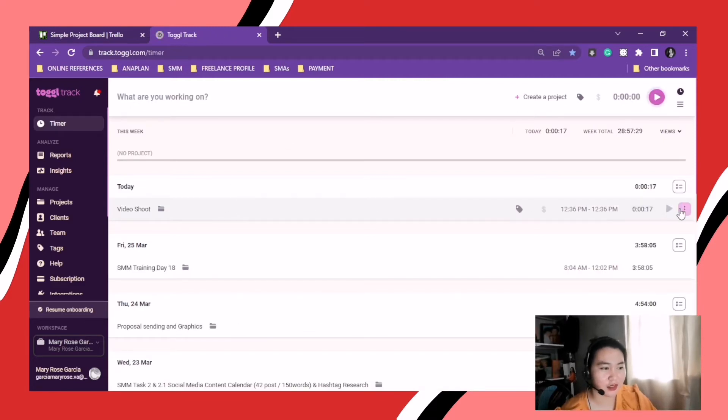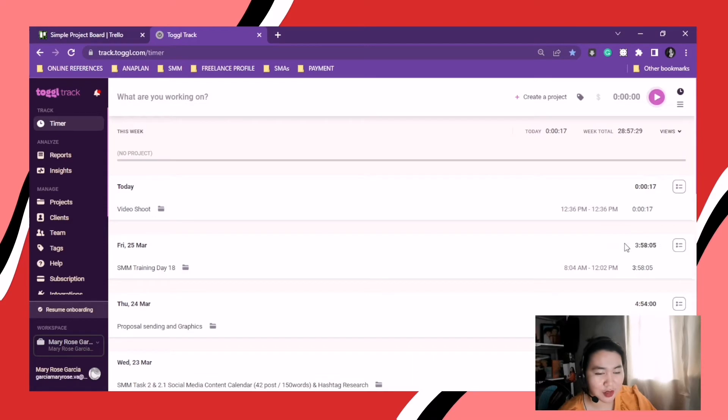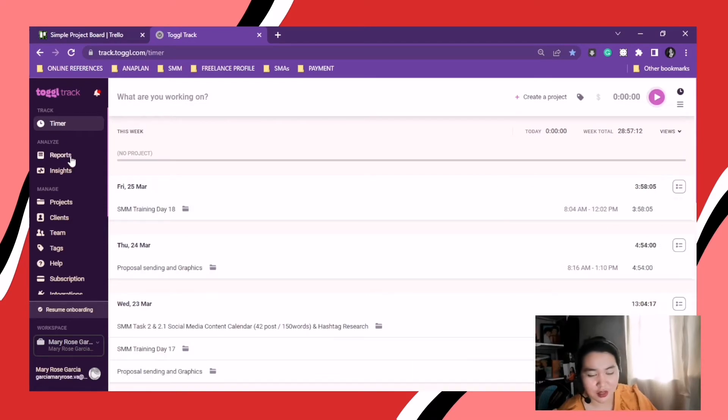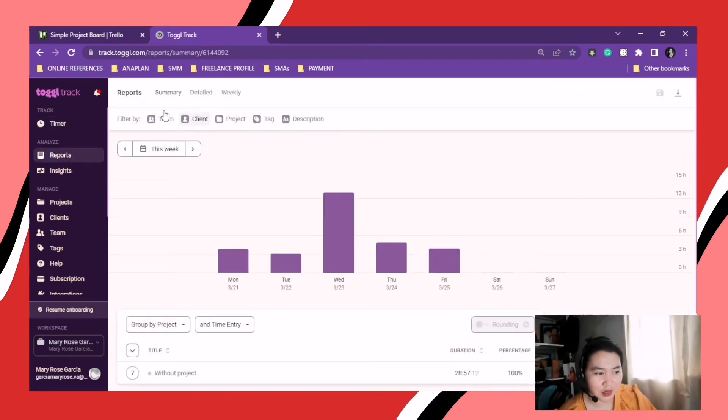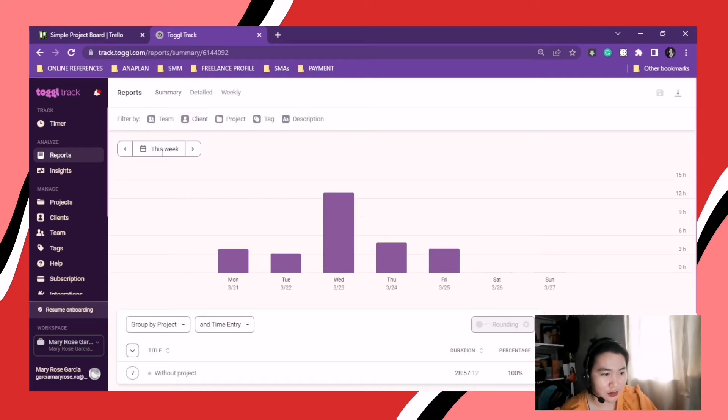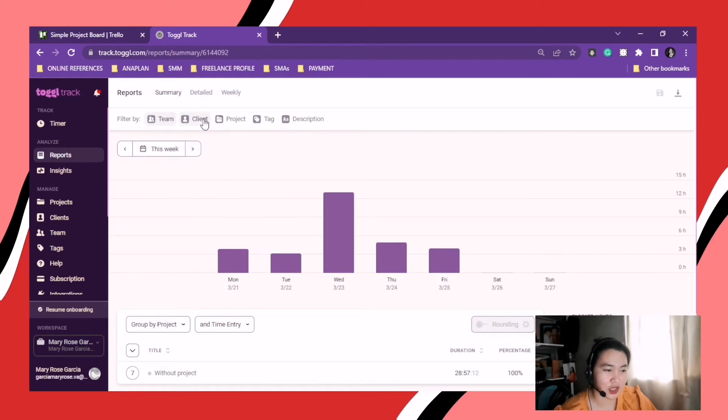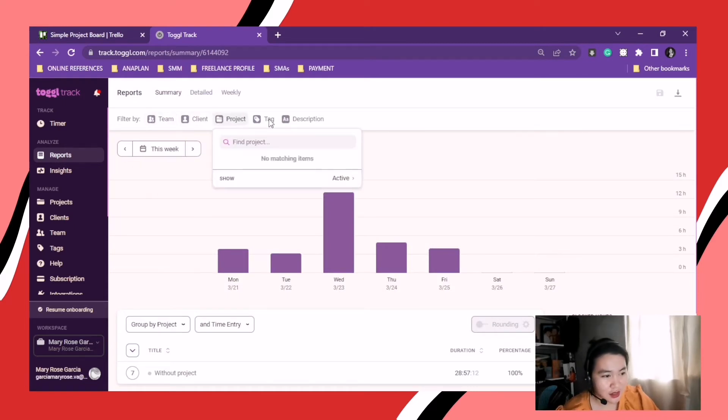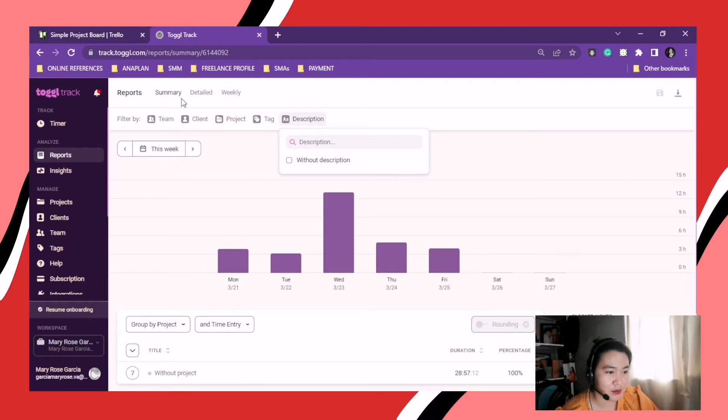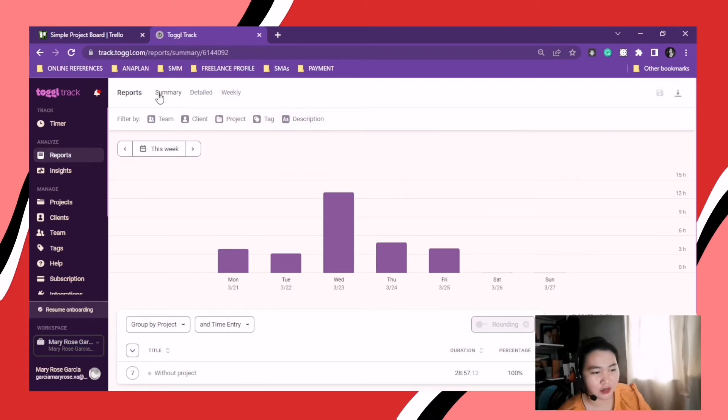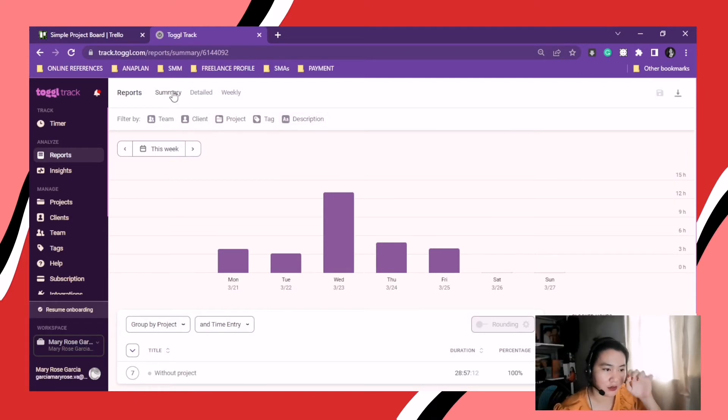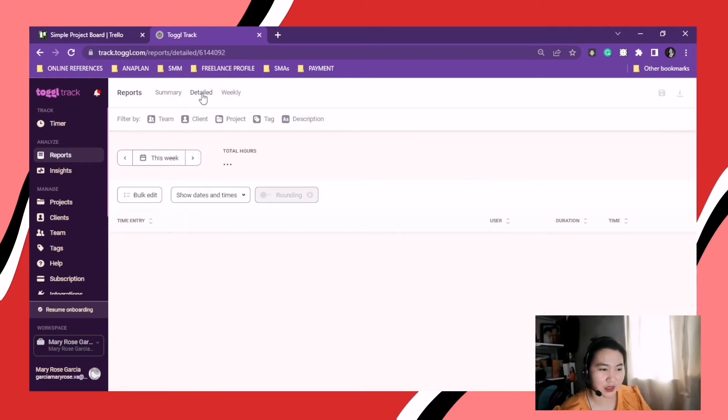Let's Toggl track. Okay. So when you're finished, you just stop the play button. Okay. So you can see your reports here. In reports, you can change the dates. You can view it by team or by client or project, you know, in different kinds of tags or filtered.